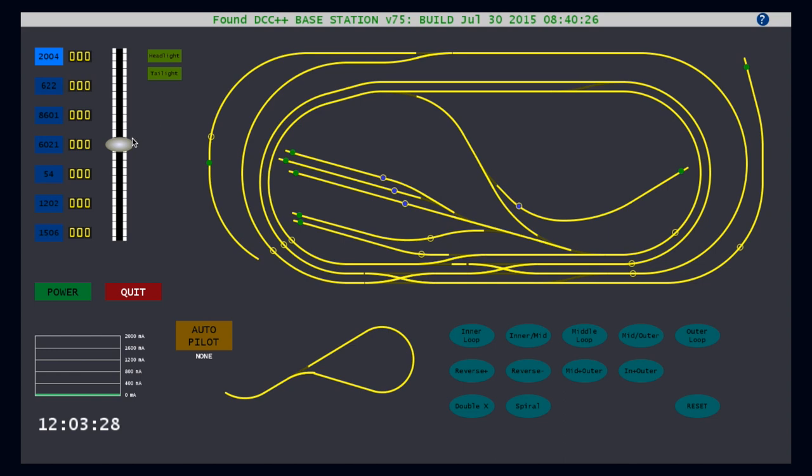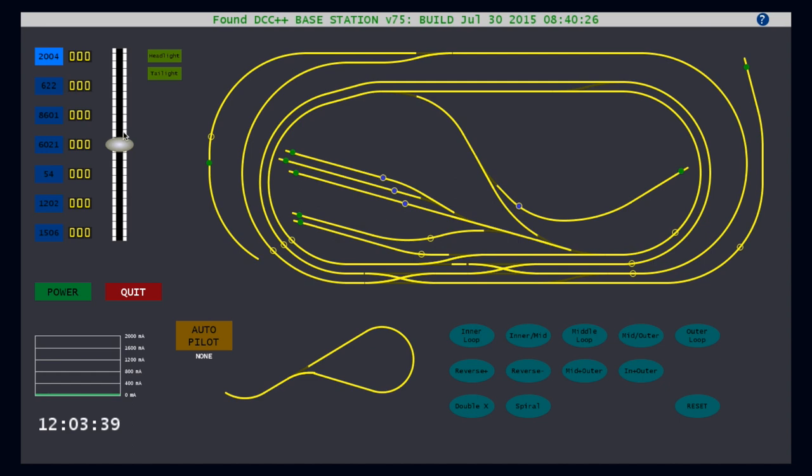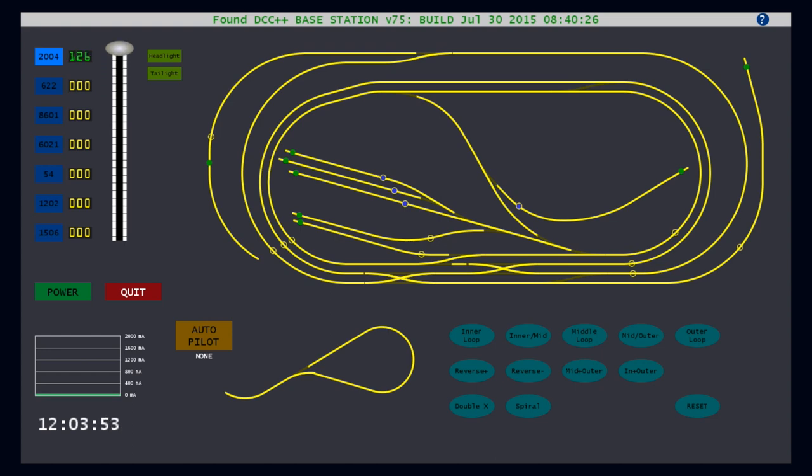Place the cursor on the slide bar and it changes to a hand. Slide the throttle up for forward and down for reverse. The digital indicator next to each cab selector button displays the current speed, green for forward and red for reverse. The throttles program for standard DCC 128 speed step resolution, which has a maximum speed of 126 units.